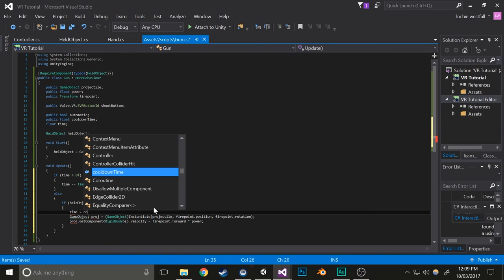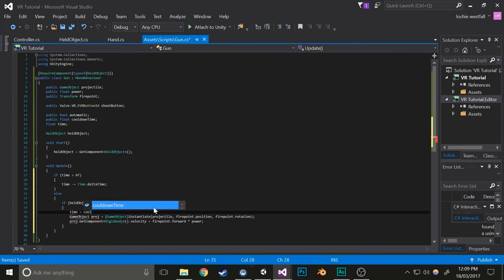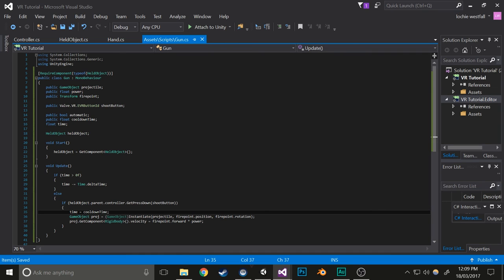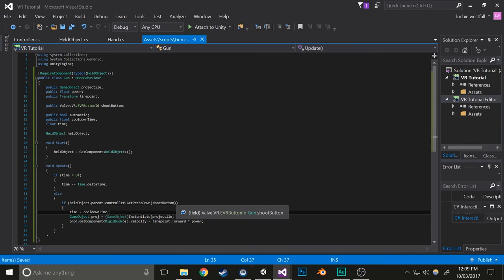So I'll make it so whenever you shoot, time equals cooldownTime. Basically, whenever you shoot, it'll set the time delay to the cooldown time, which you specify in the component values. That basically just makes it so you can delay the time between shots.